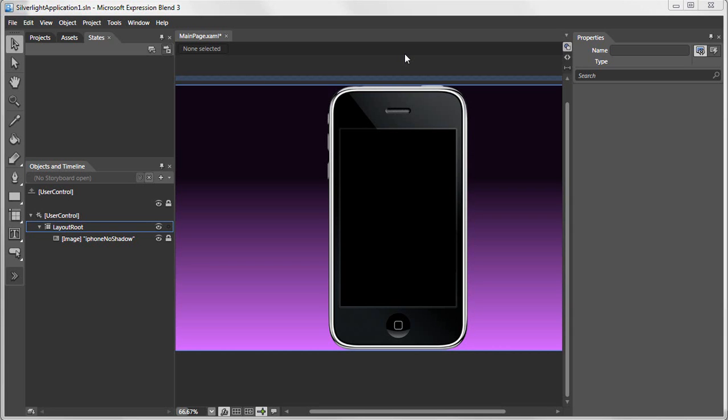In this video, we are going to discuss the transition preview in Microsoft Expression Blend, which will save a lot of time when creating animations within your states.